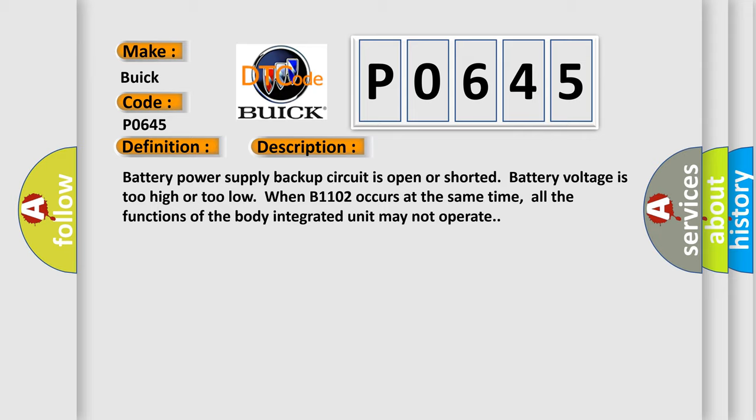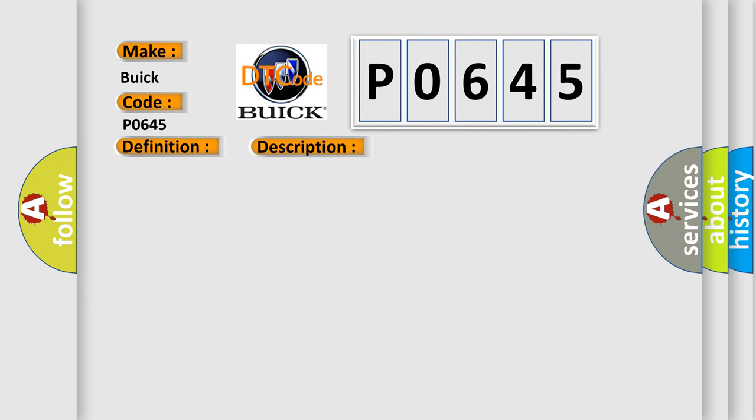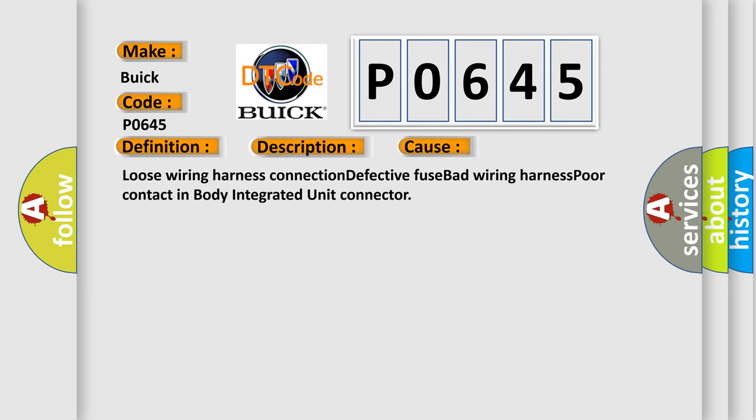This diagnostic error occurs most often in these cases: loose wiring harness connection, defective fuse, bad wiring harness, poor contact in body integrated unit connector.